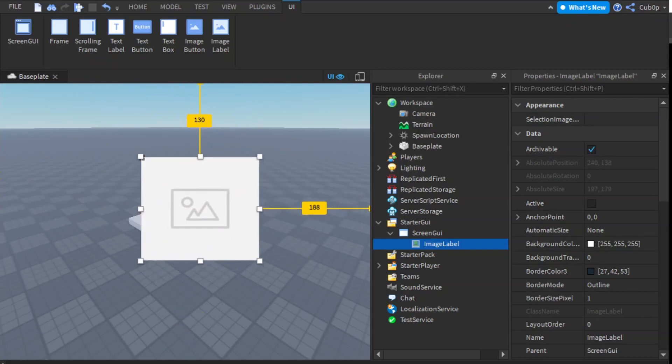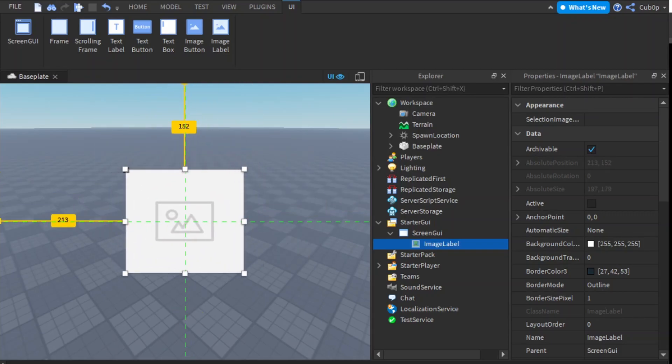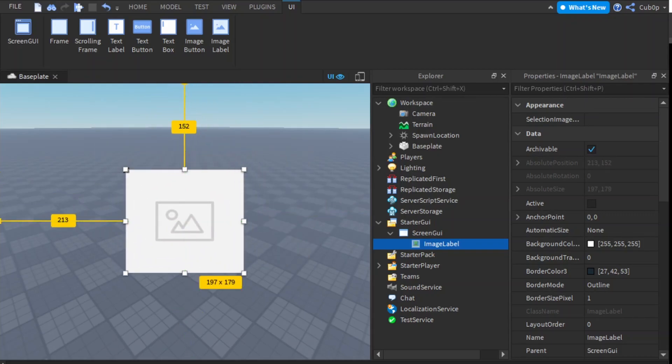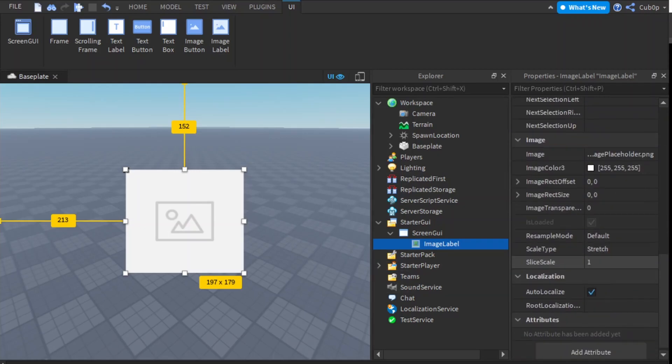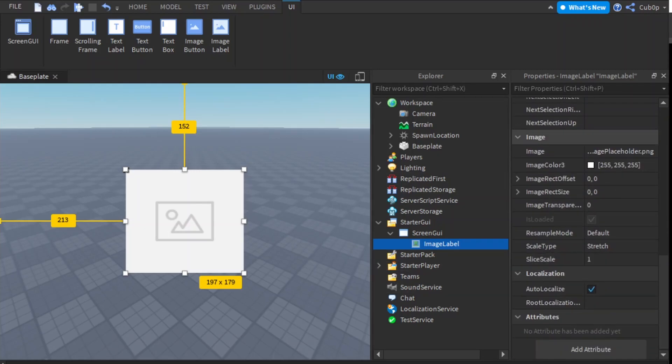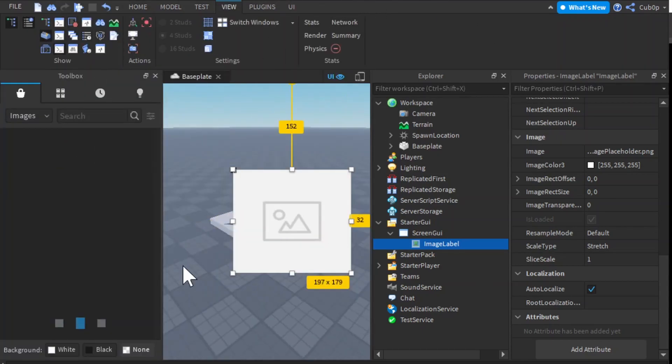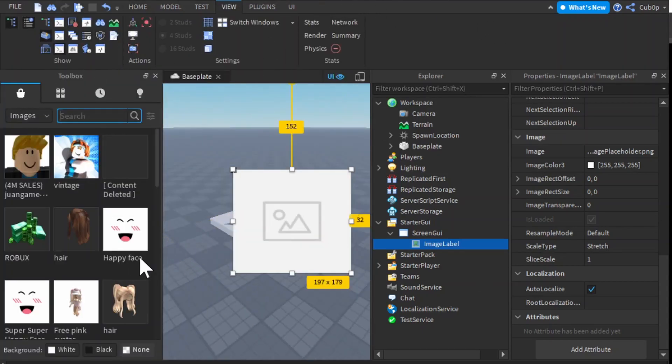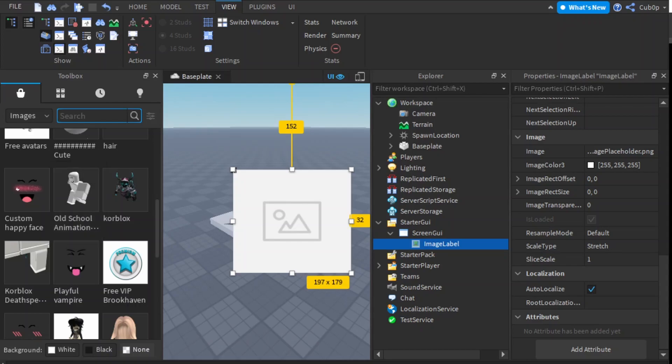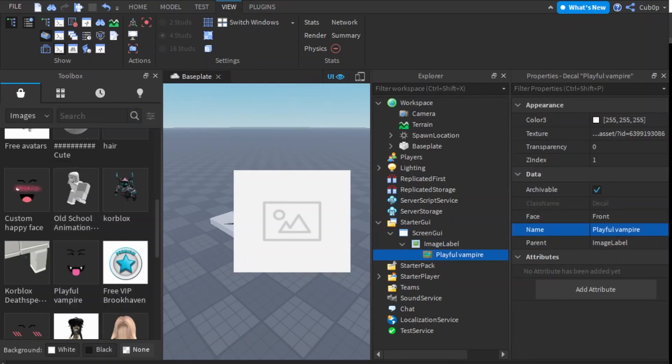You can make it however you want. I'm just going to leave it like this and I'm going to make the background color one. Okay, and we need an image so you can either go into Creator Marketplace or the library, but I'm just going to look it up here. So I can get a Playful Vampire.